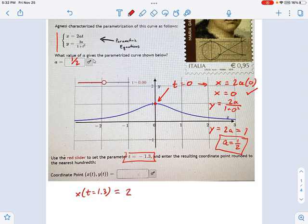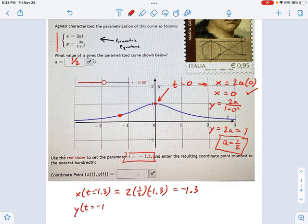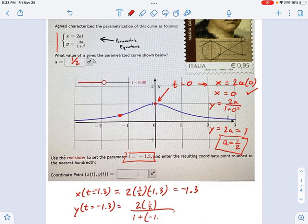When t equals negative 1.3, x is going to be equal to 2 times a. Now a is 1/2, times t which is negative 1.3 — so that equals negative 1.3. So we're talking about a point over here somewhere. That's t equals negative 1.3. And what is the y value? You could estimate it, but it's easier to plug it into the equation. So we're saying t equals negative 1.3, which means 2 times 1/2 — that's a — divided by 1 plus t squared, so 1 plus negative 1.3 squared.